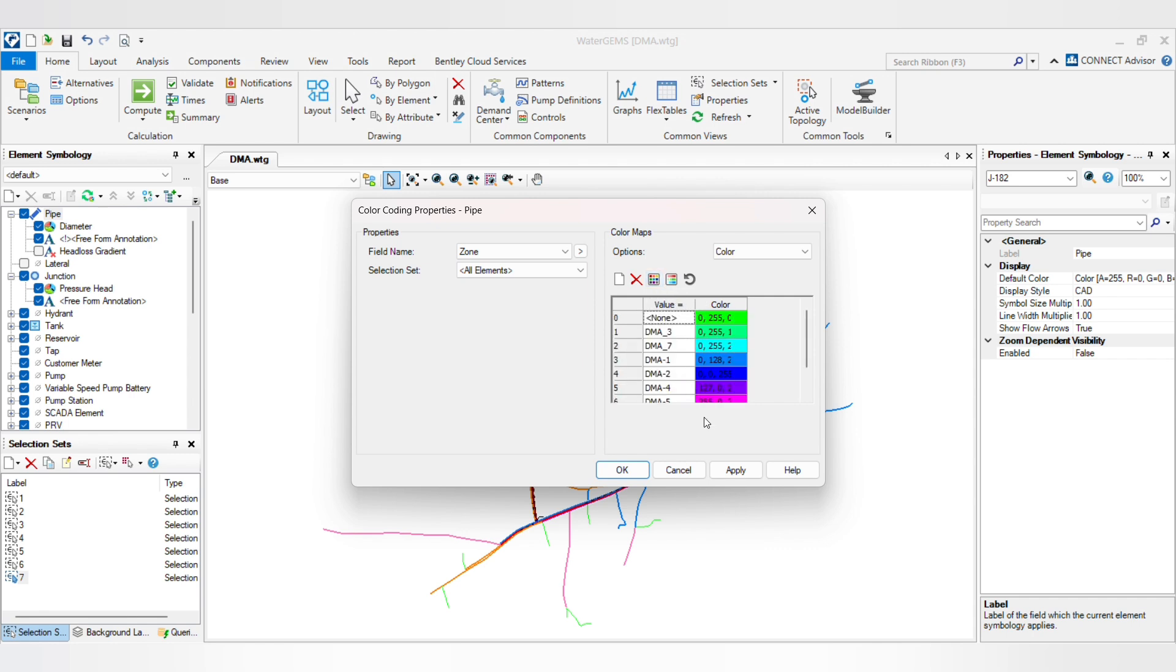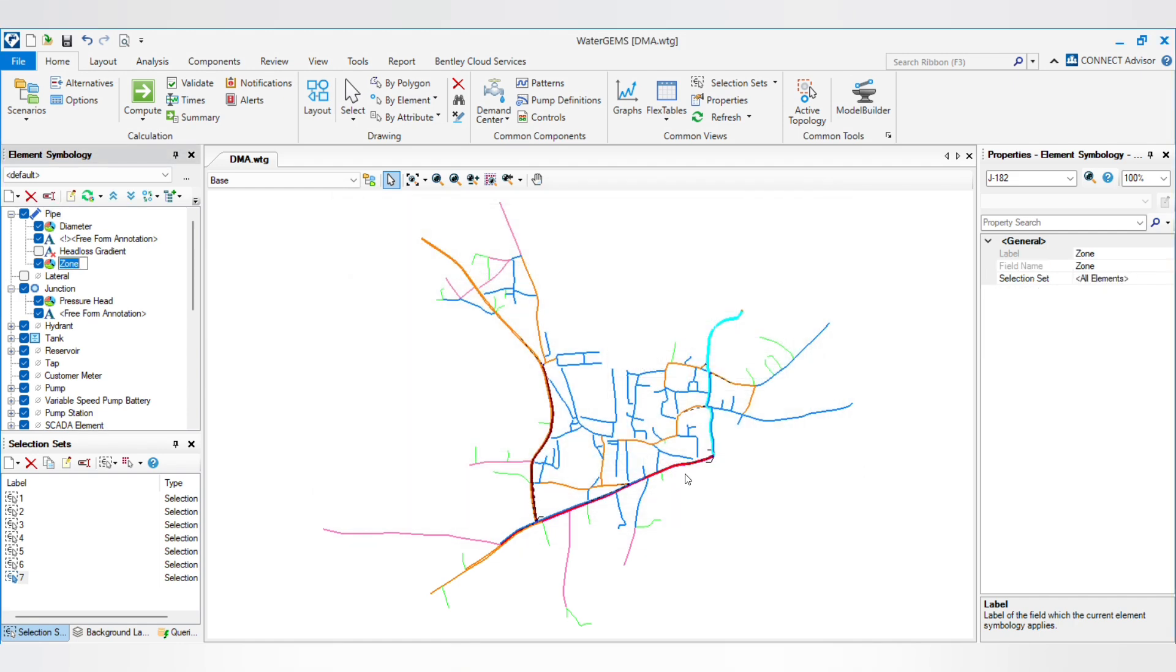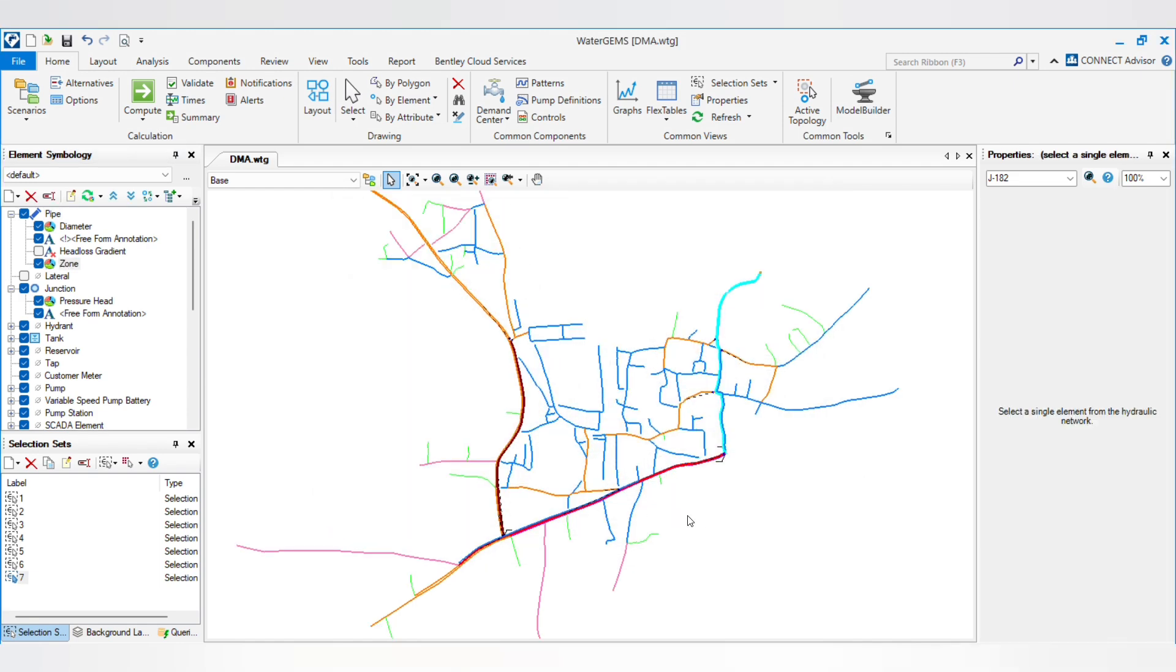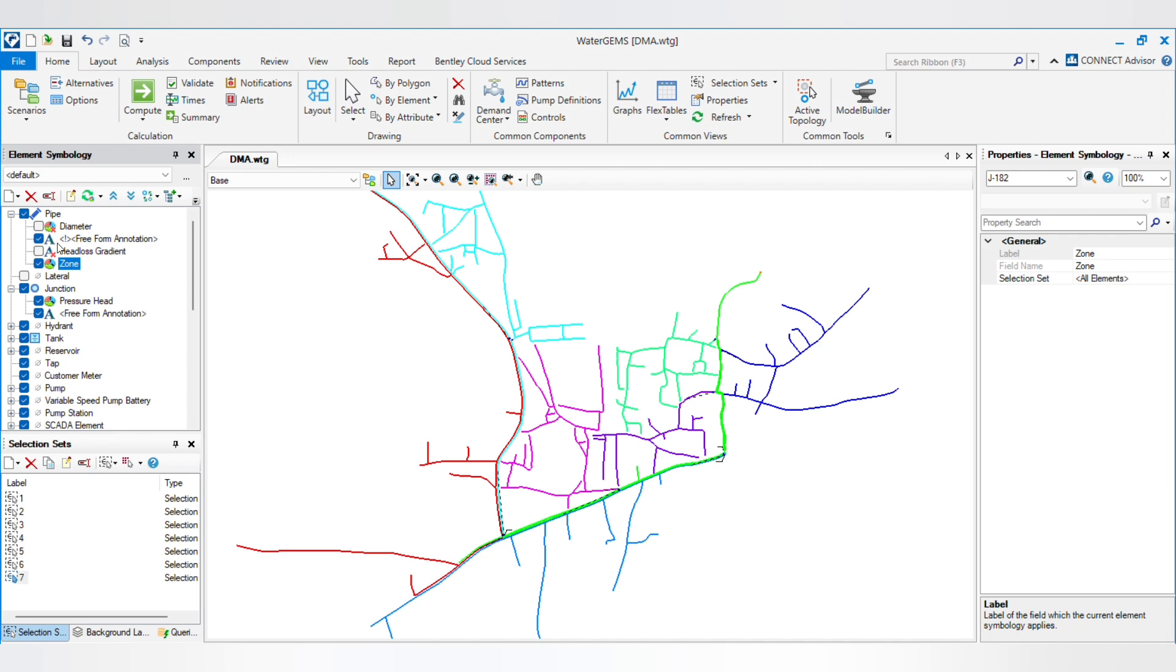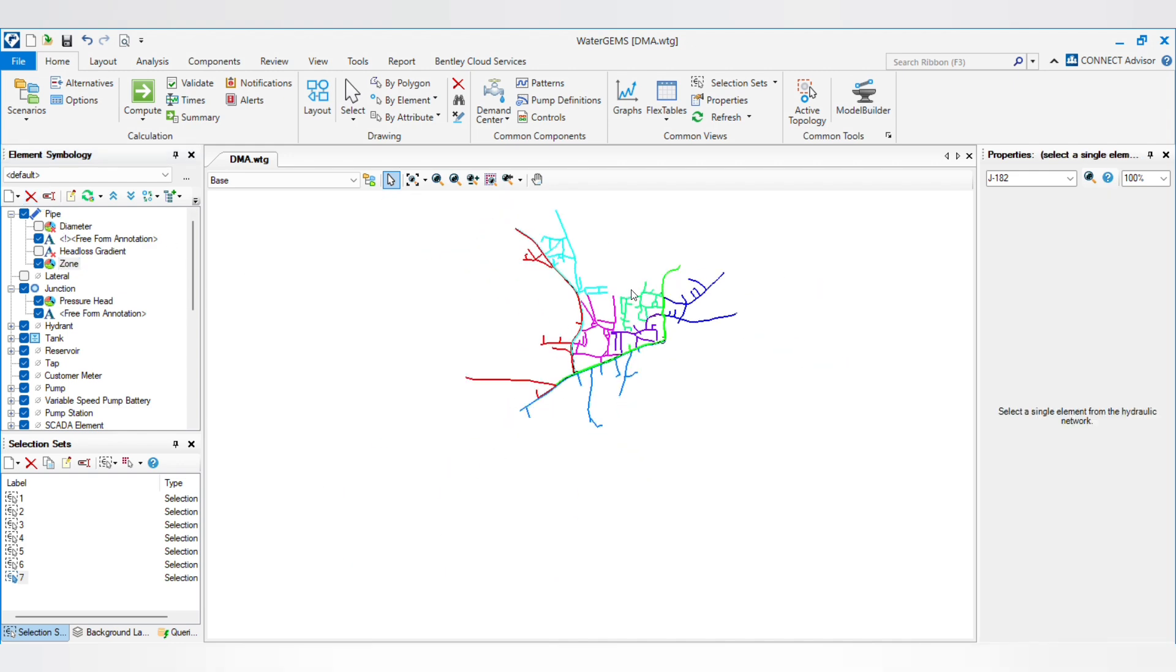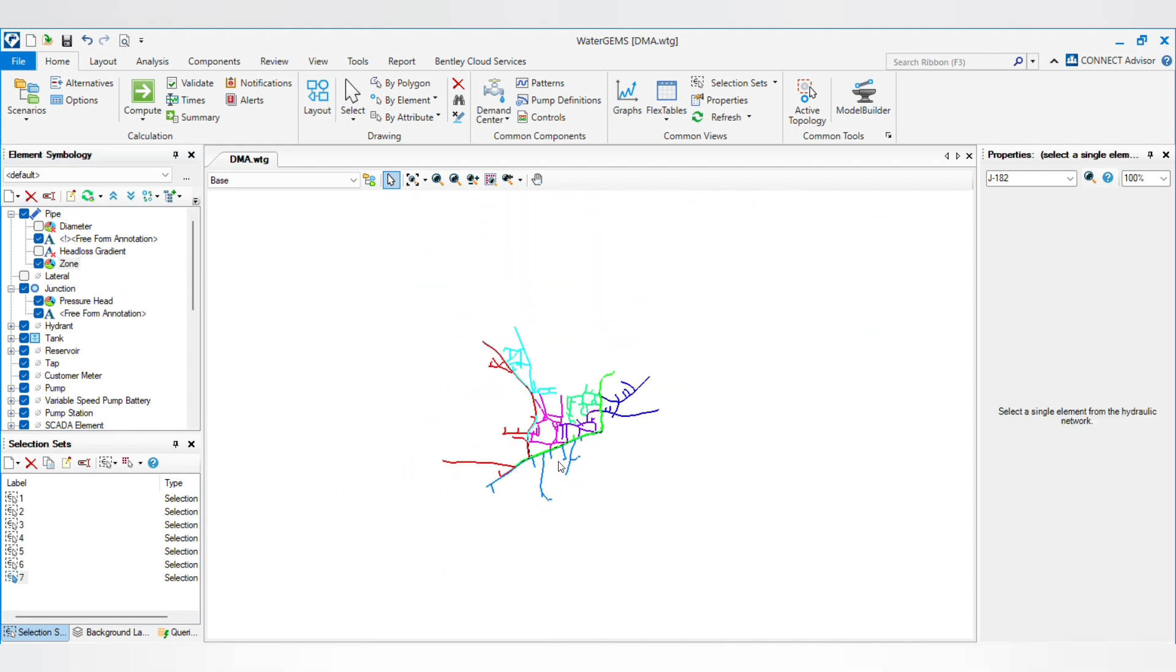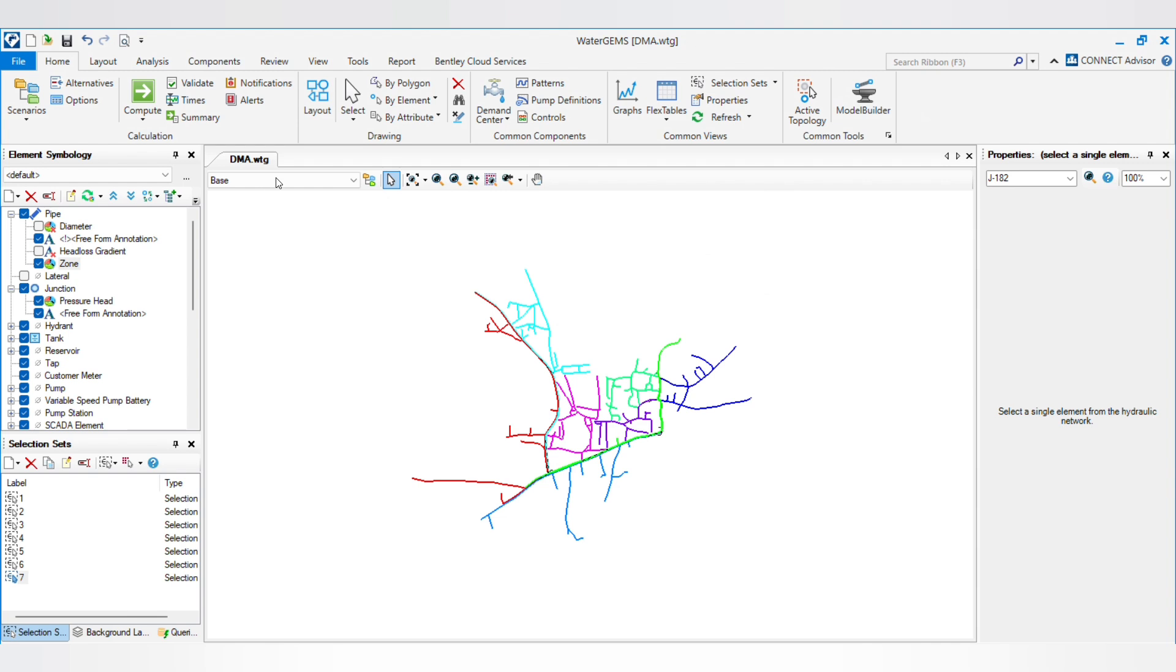It will give you all the different colors. You can use sizes. So color coding is also applied. By unticking diameter, you can see the different DMAs.